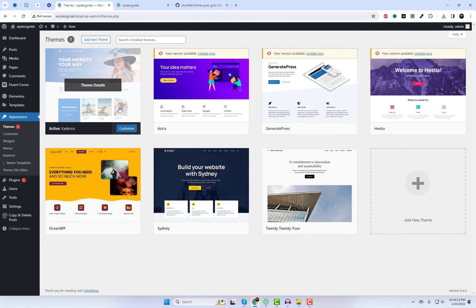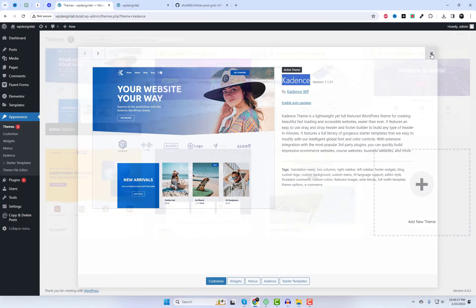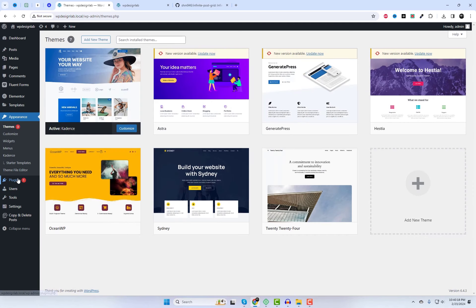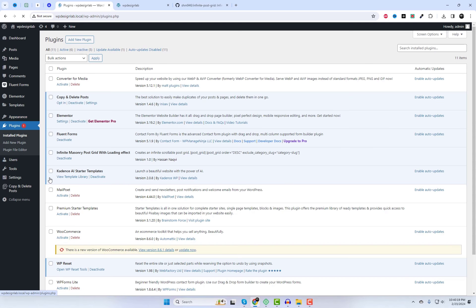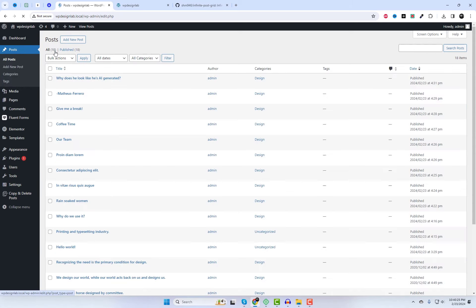I'm currently using Cadence with Elementor. And let me tell you, adding the infinite masonry post grid has taken my website to a whole new level. A few demo posts have already been added. We just need to add the shortcode to any page.